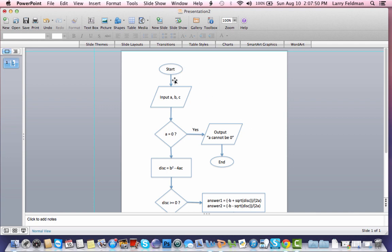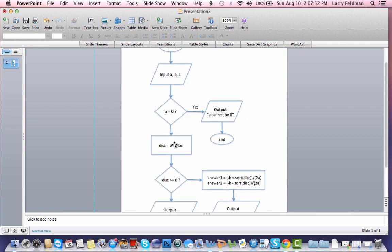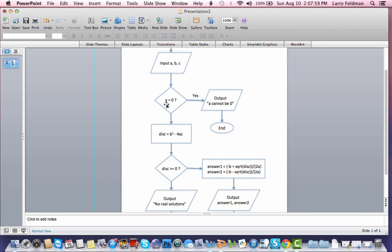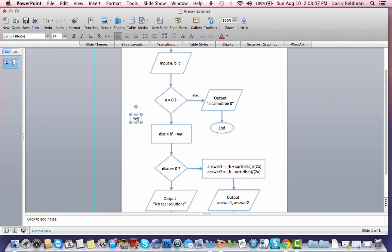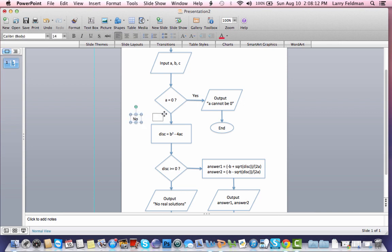We start, we input ABC. We decide if A is zero. If it is, we output A cannot be zero, and we end. If A is not zero, and actually, I need to put a label here. Let's put no. Drag this into place. A is not zero.